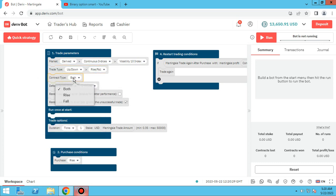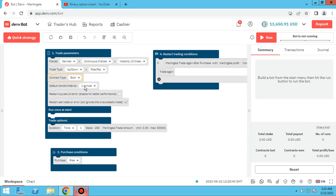You can change the digits types and even the contract type — you can choose even, odd, or both. Or if it's up and down, you can choose rise, fall, or both. If you choose rise, for example, the bot will only open rise trades. There are also two conditions here — one is always unchecked and one is always checked. Please don't change these two parameters.